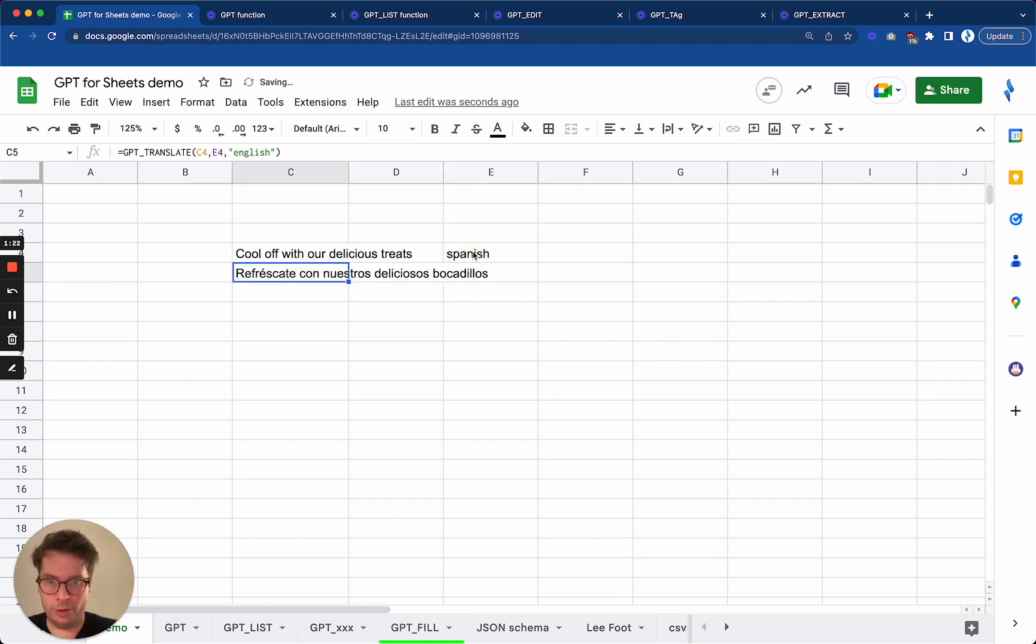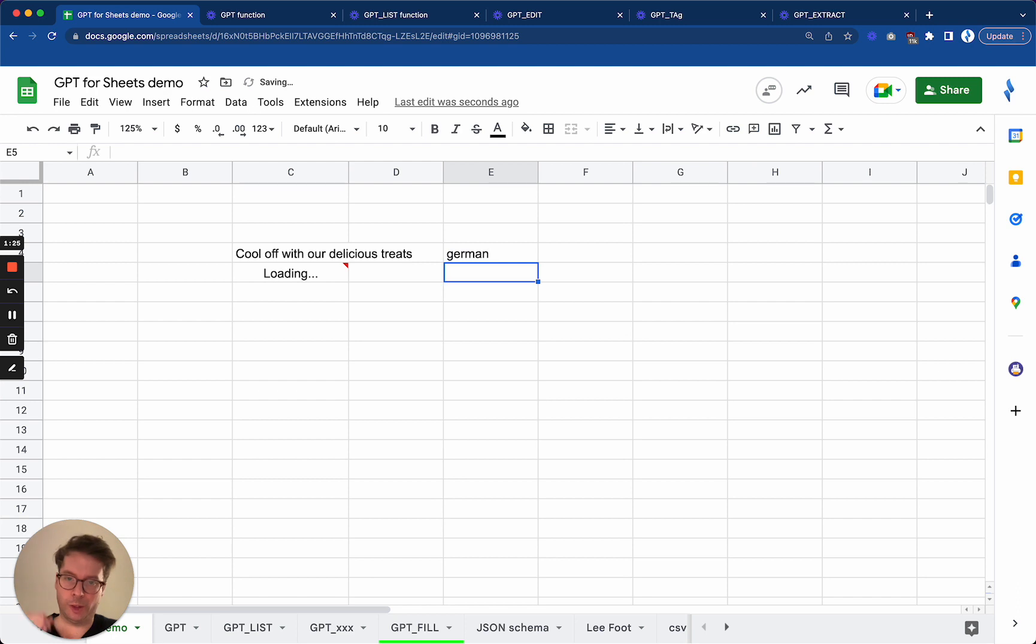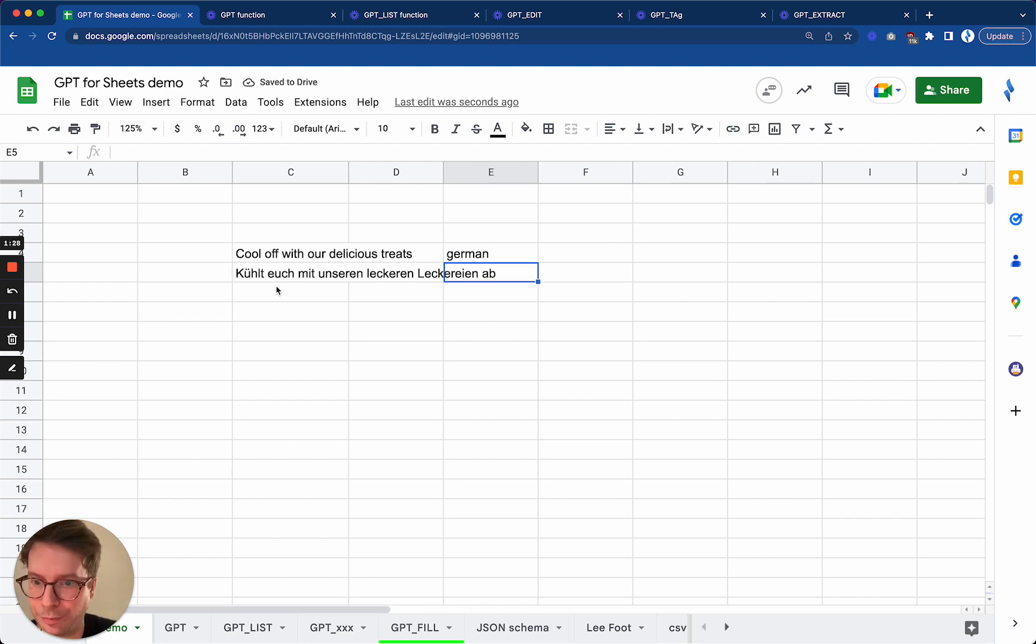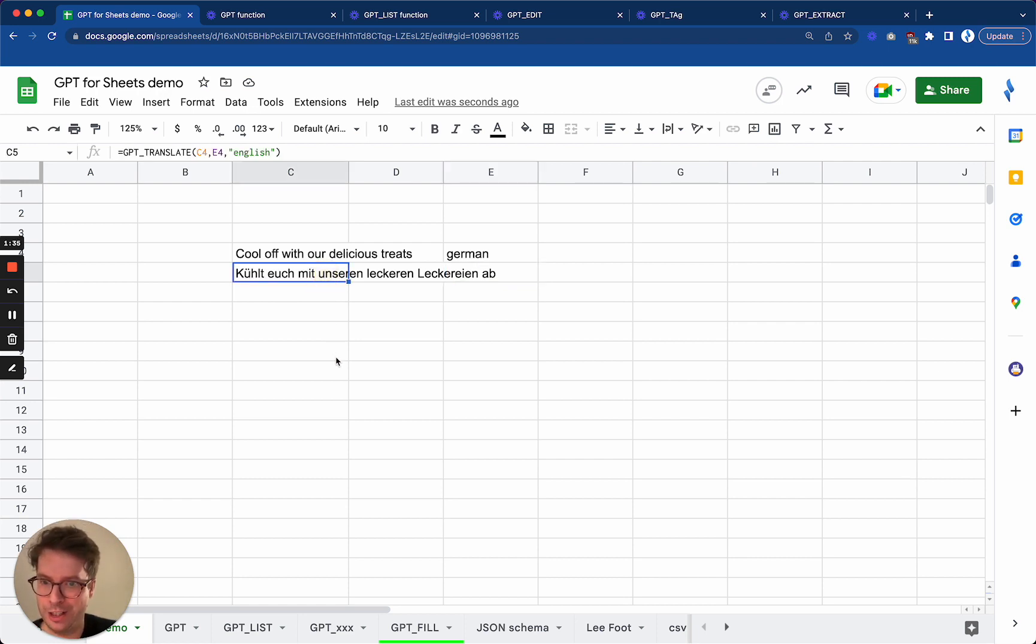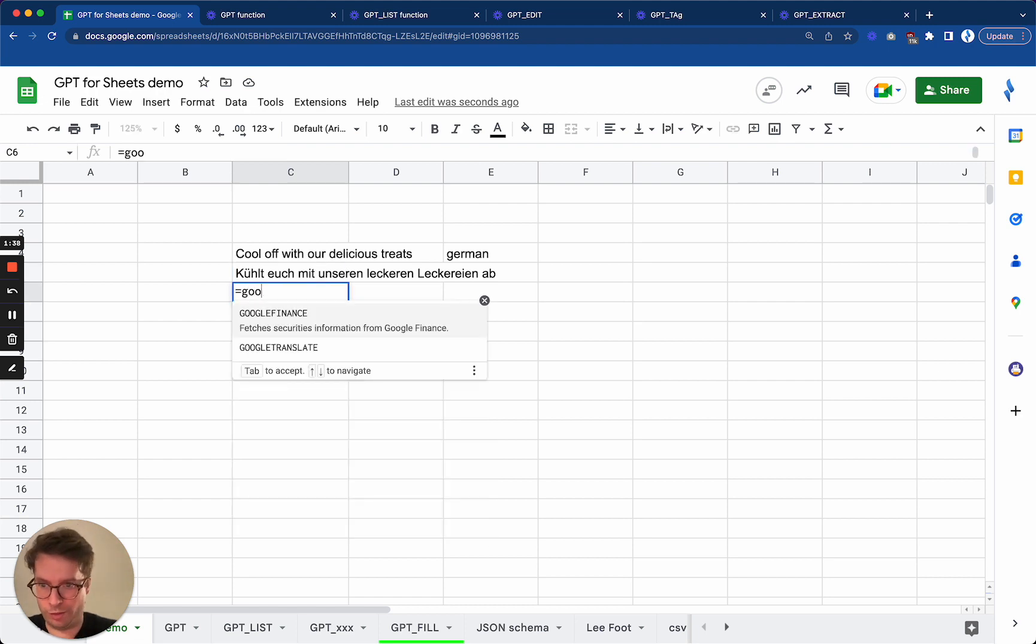Just to make the point. Okay, I speak even less German than Spanish, so I'm not even able to judge if this makes sense. Hopefully it does. We could actually Google Translate it back to English just to see what Google says, or actually Google Translate the original one into Spanish, German sorry, into English.